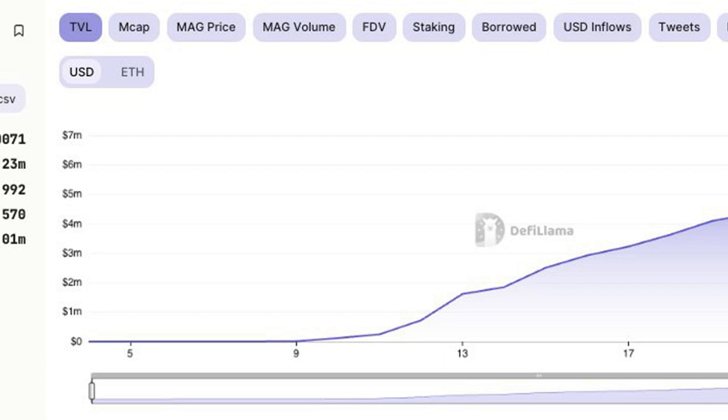Earlier on August 25, the Magnate Finance protocol deleted its Telegram group and took its website offline, raising concerns among users of a possible exit scam. Magnate Finance also deleted its X account and removed all social media presence.